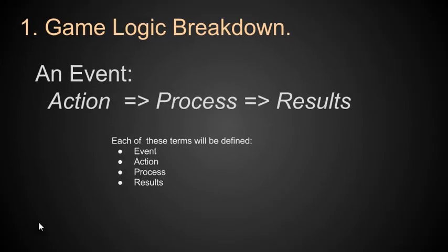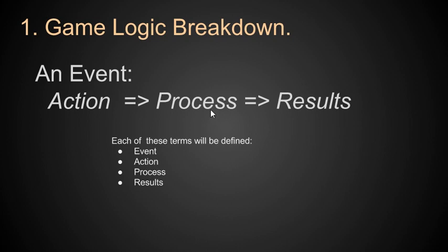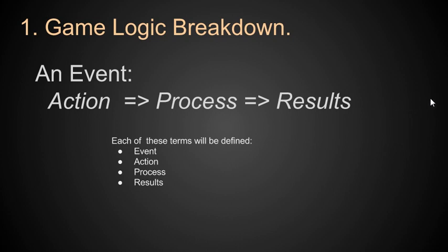This is the game logic breakdown. The game logic breakdown breaks down to an event. An event consists of an action, a process as a result of that action, and the results. We're going to define what an event is, an action, a process, and a result. For example, I press the left mouse button, the game processes that and realizes it's supposed to fire the weapon. The results are the weapon gets fired, which is another action, produces another process because it hit the target, and I get another result that the target gets mad and fires back. That's an event, and someone's got to program it. And you know what? It's going to be us.